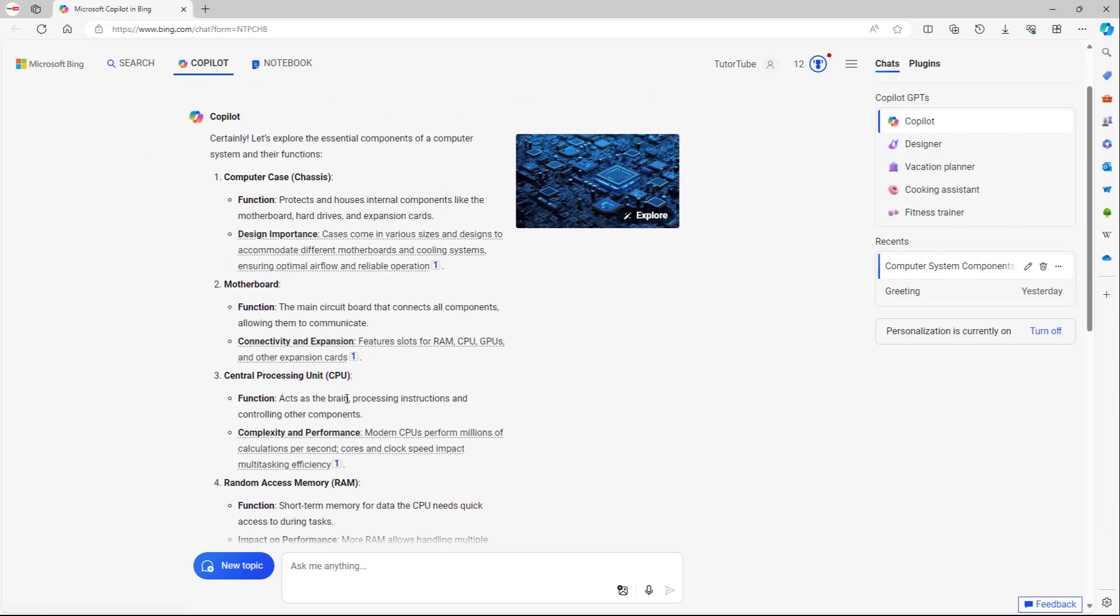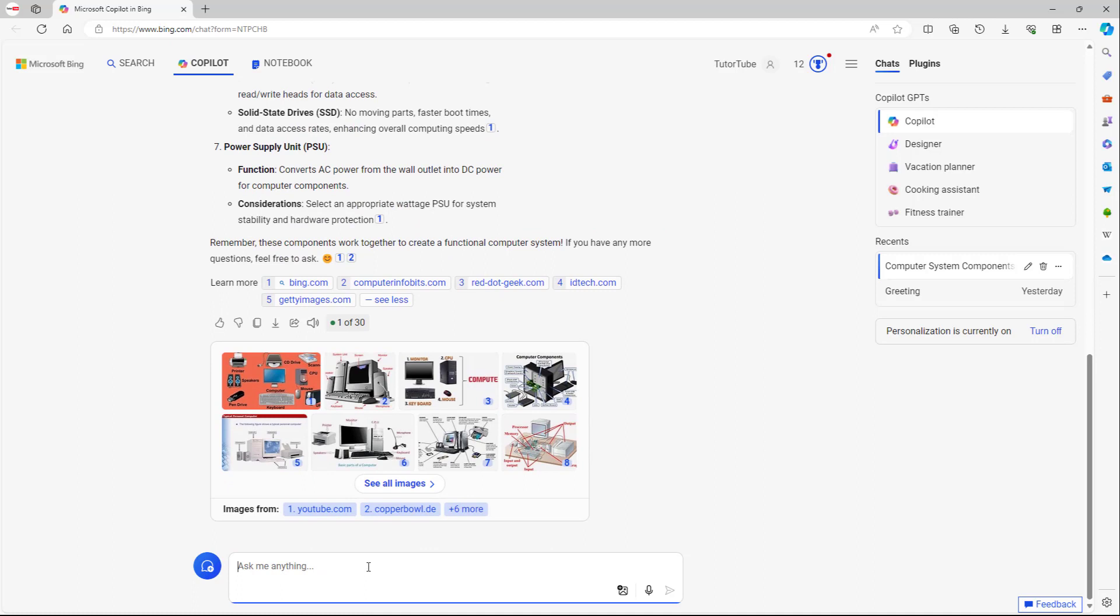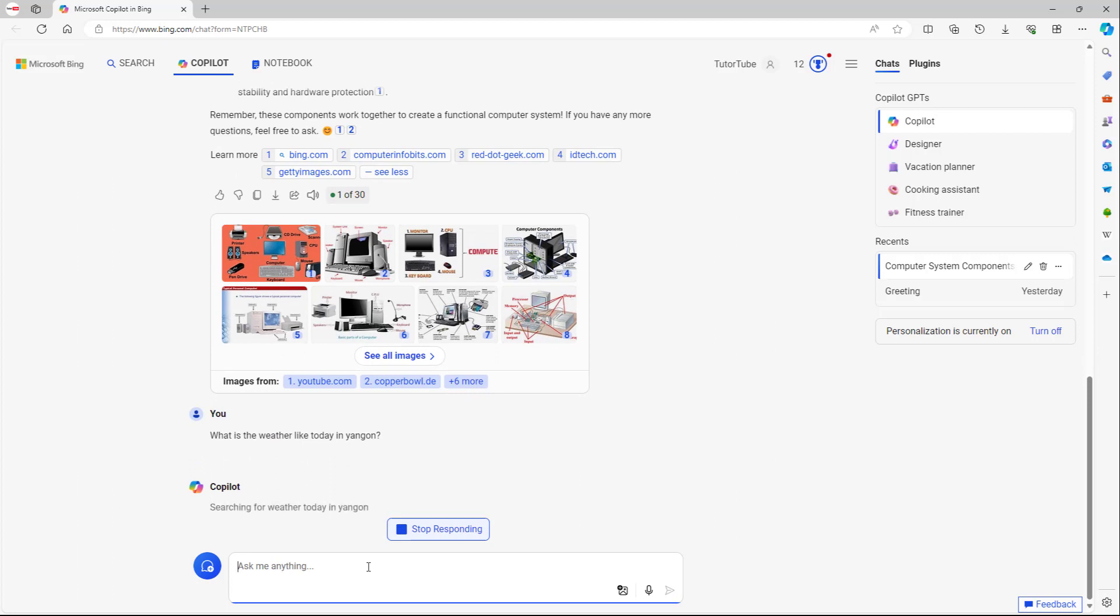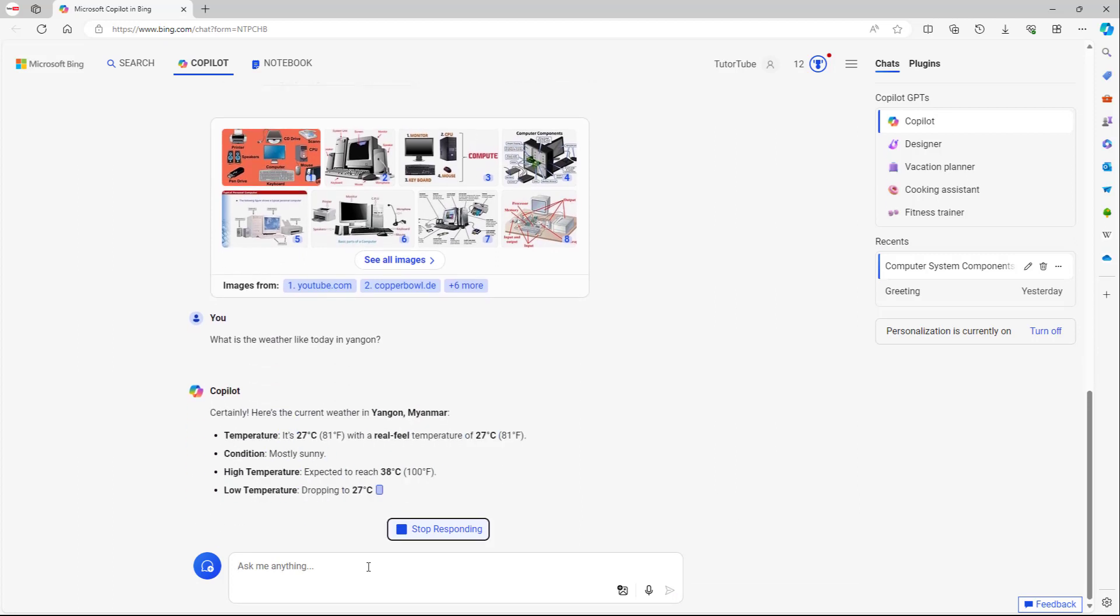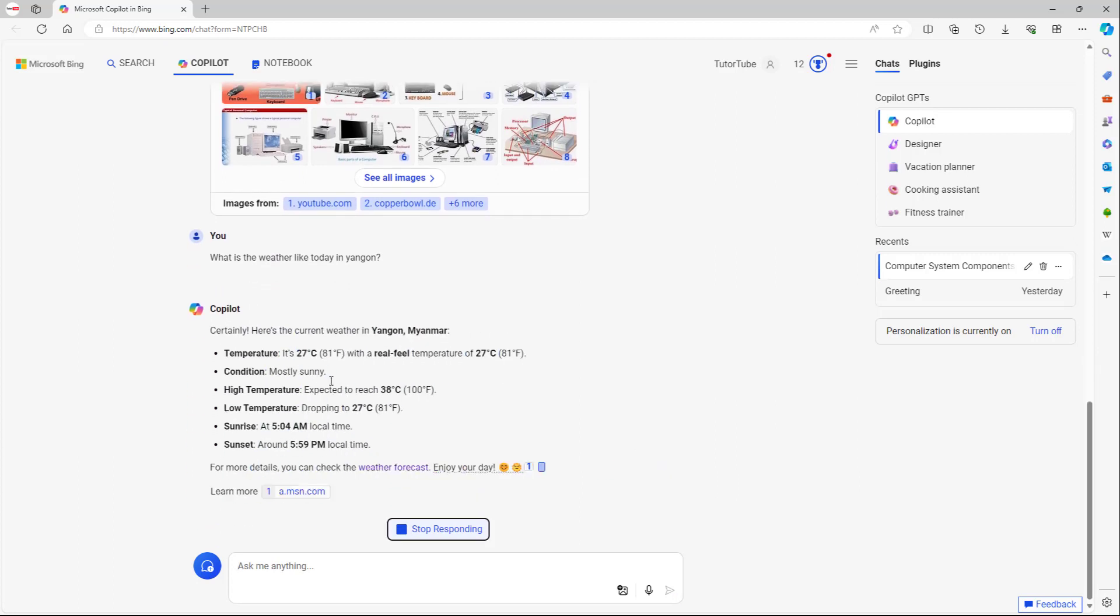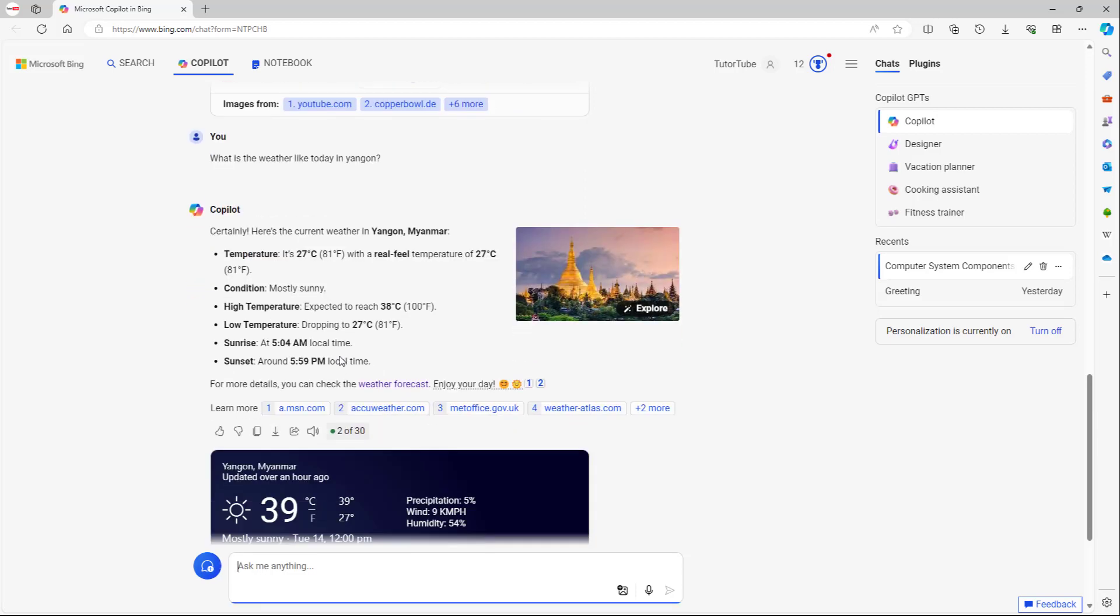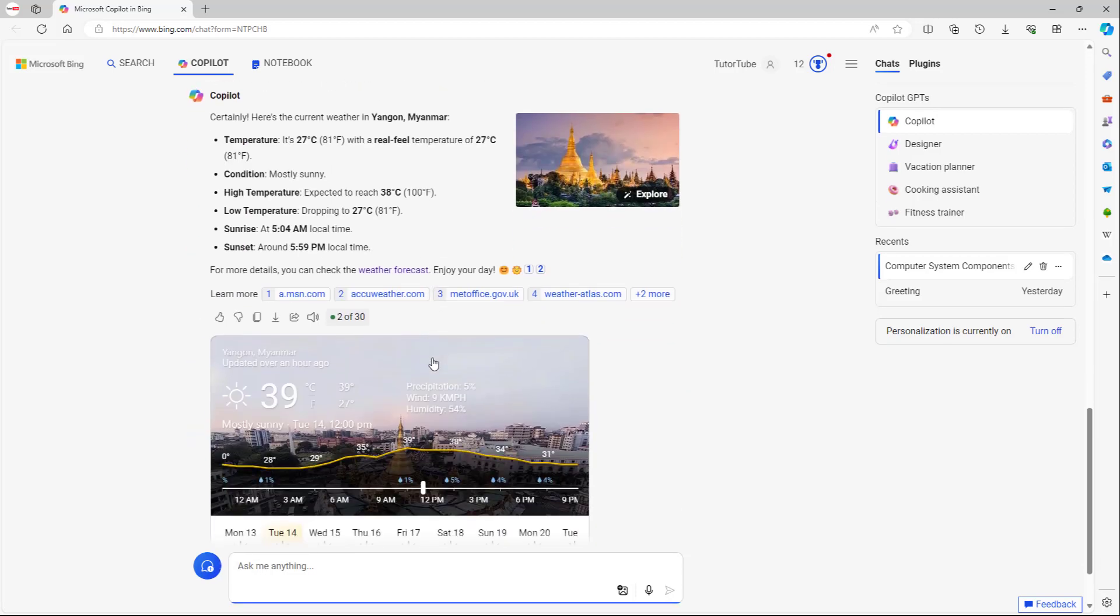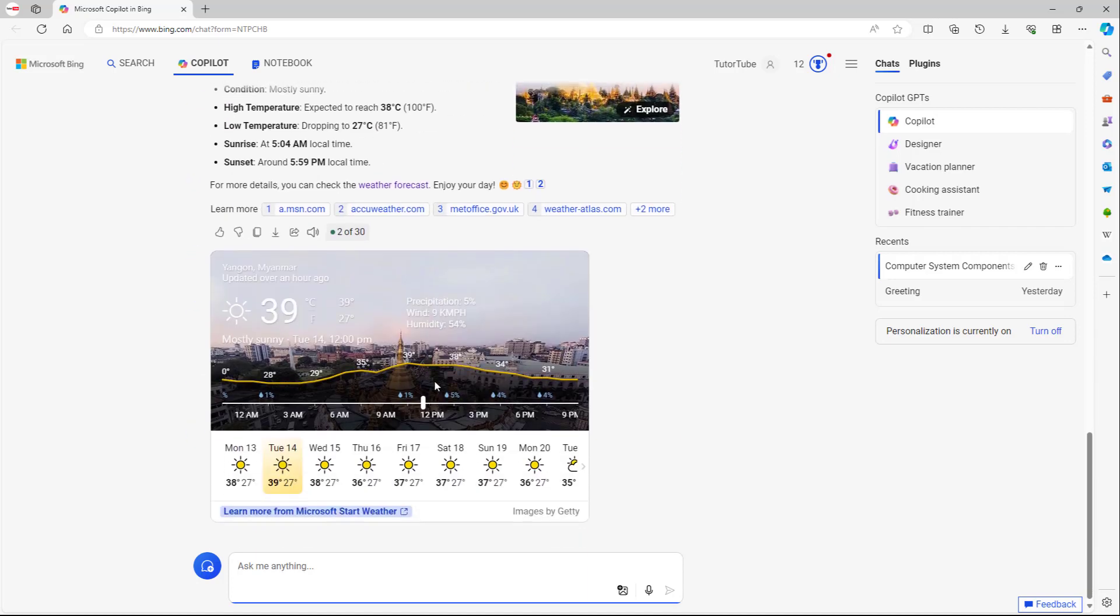You can also ask it things like, for example, what is the weather like today in Yangon, just like this, and press enter. What happens is that it searches for the weather information about Yangon and gives the information about it. So you can request regular information, and you can see this is what you have.